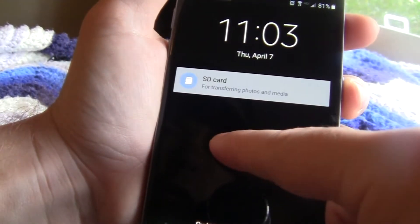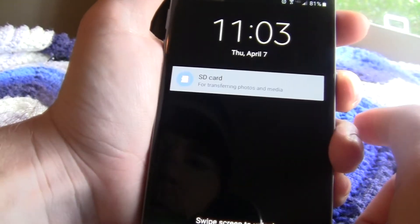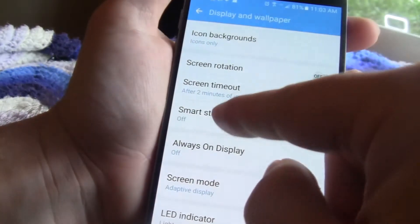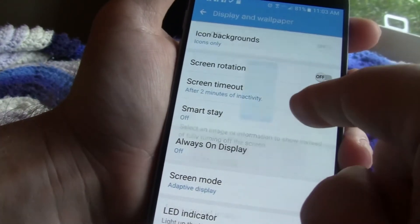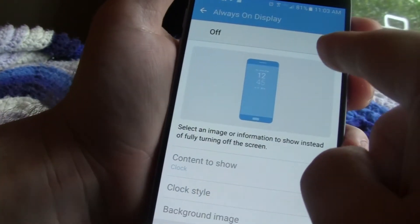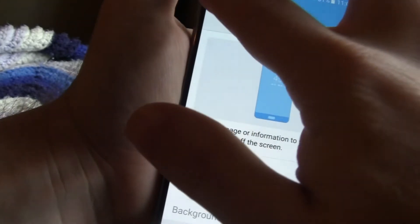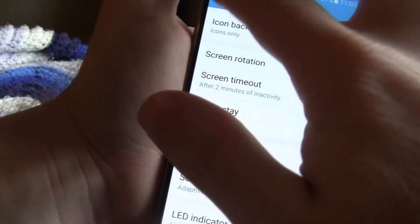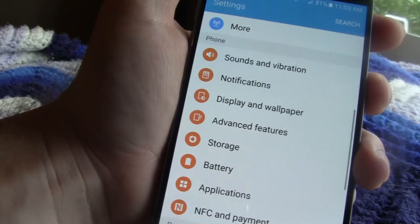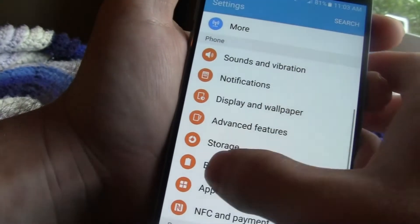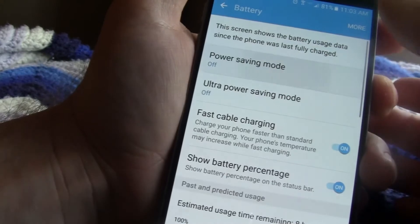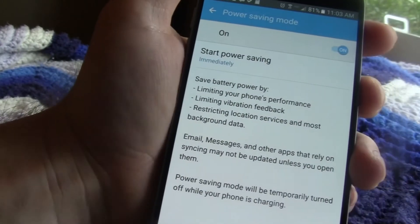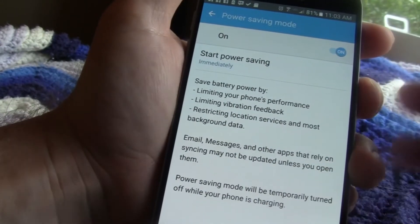You guys might be wondering, that's good, but how do you turn it off? So you're going to go to Always On Display and make sure it's turned off. And then because I have it on battery saving mode, it's going to help me save battery life.